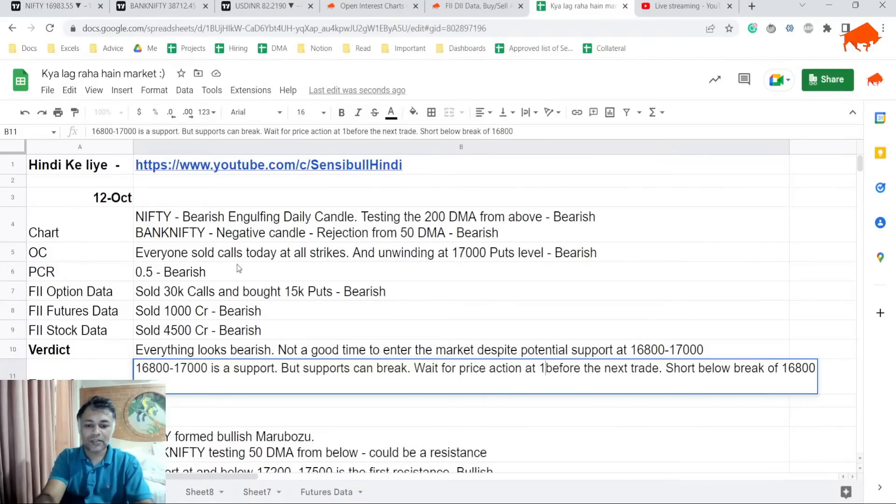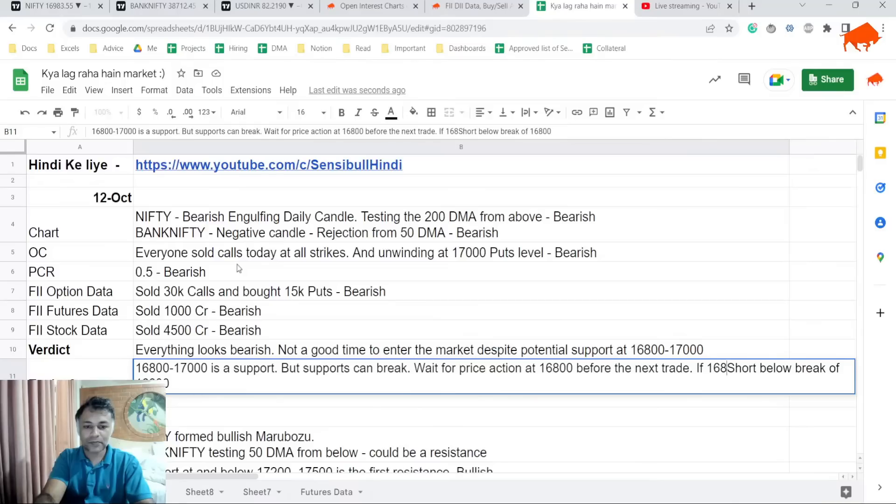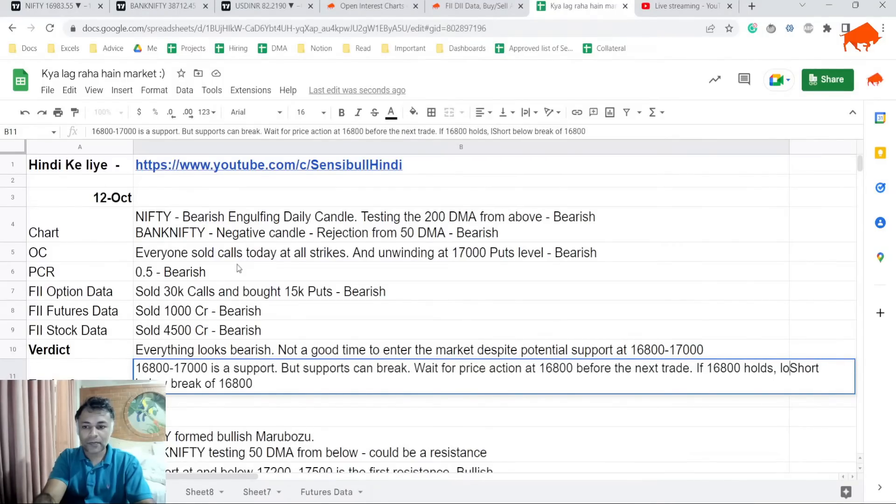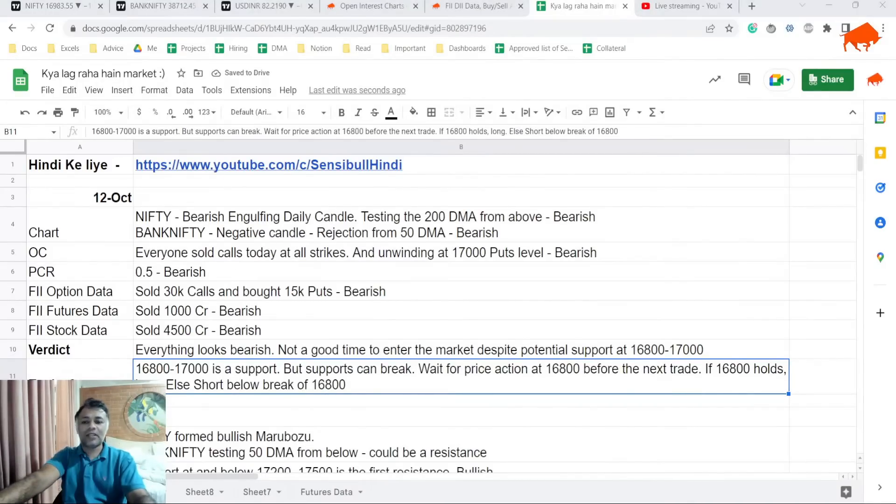So if 16,800 holds, then long. Else short below the break of 16,800 is the point.